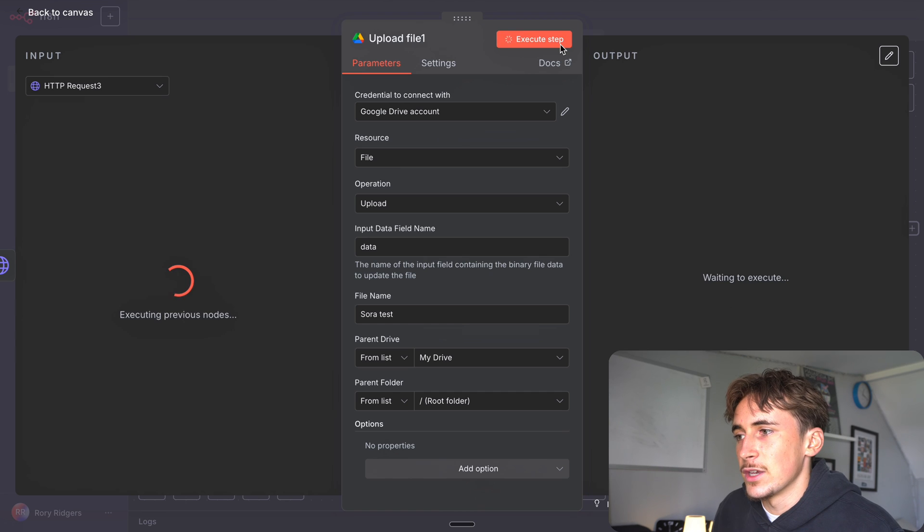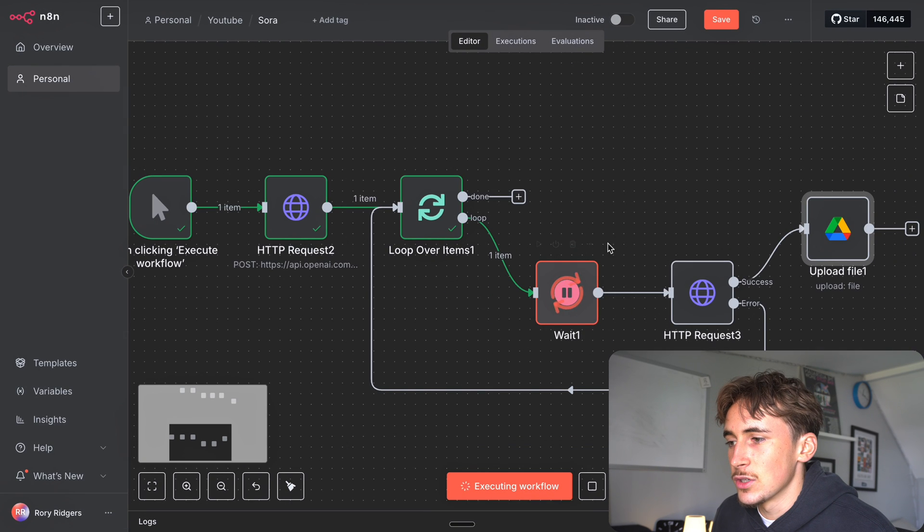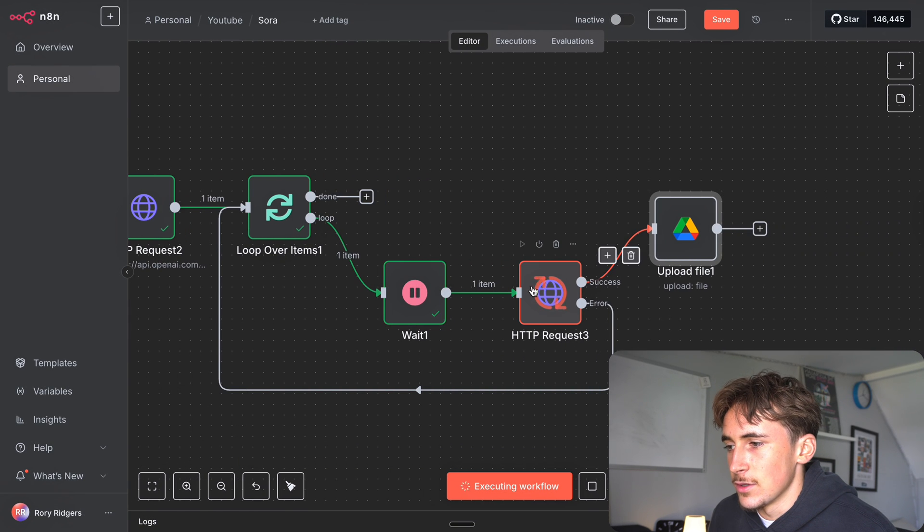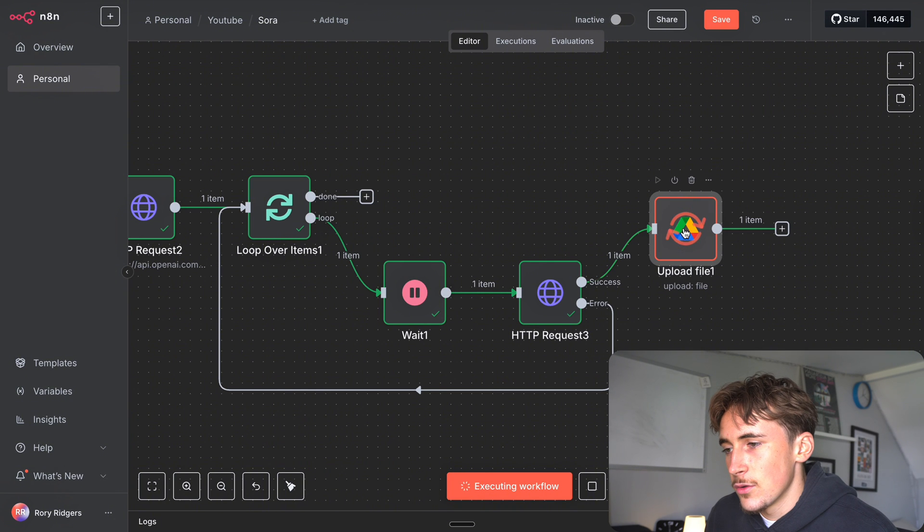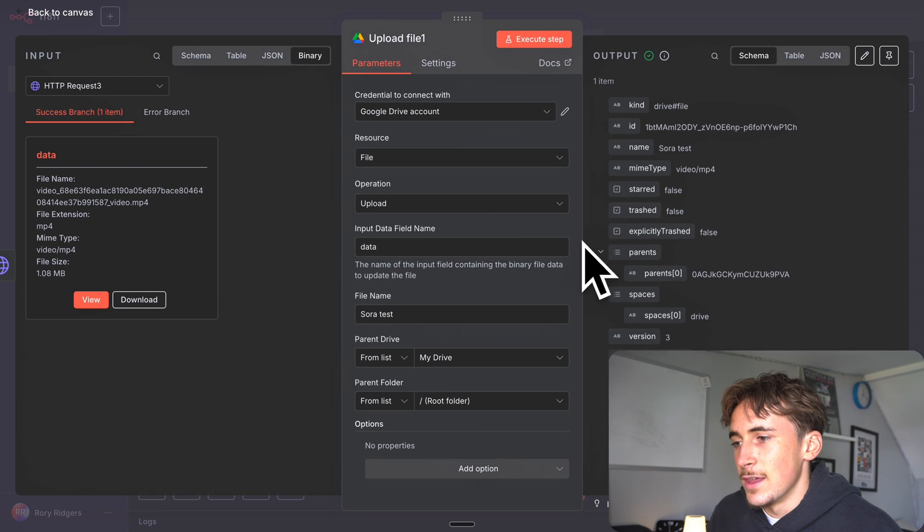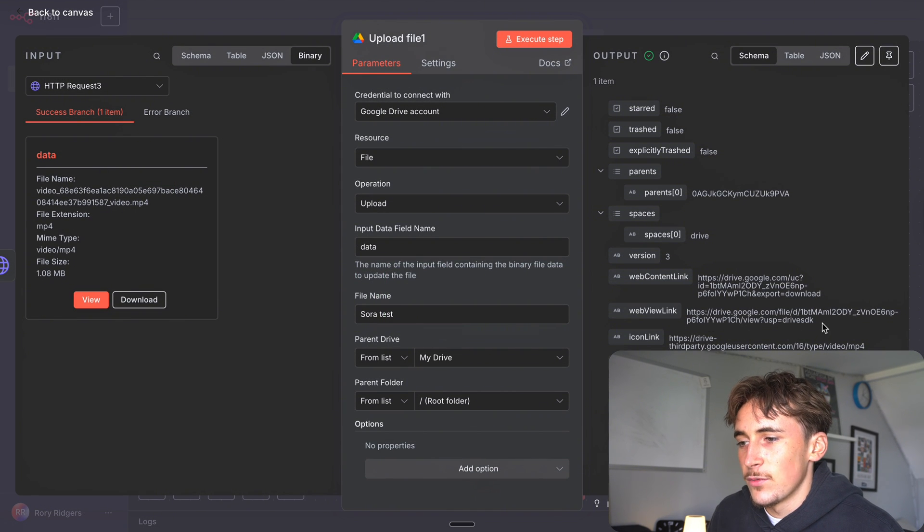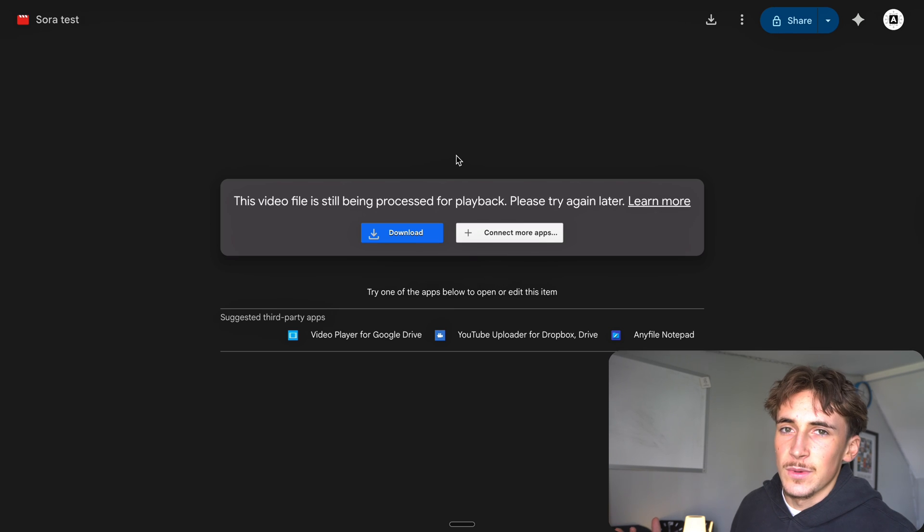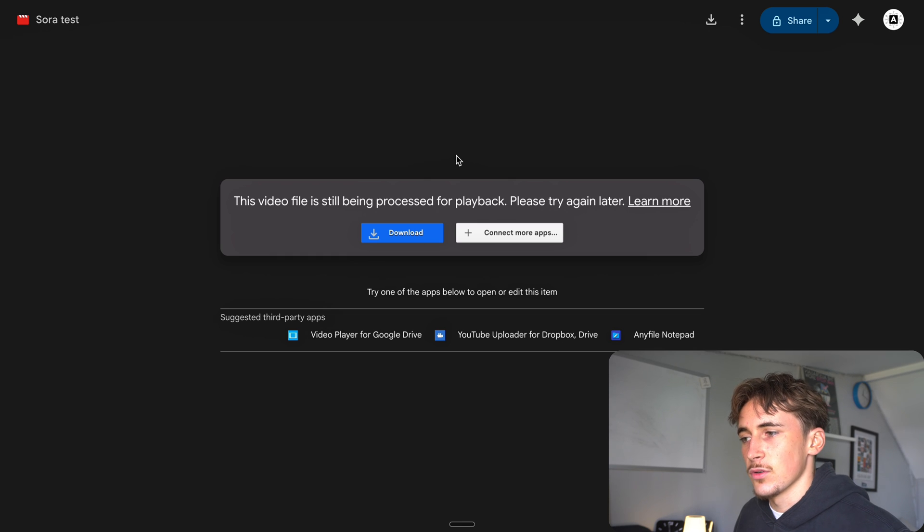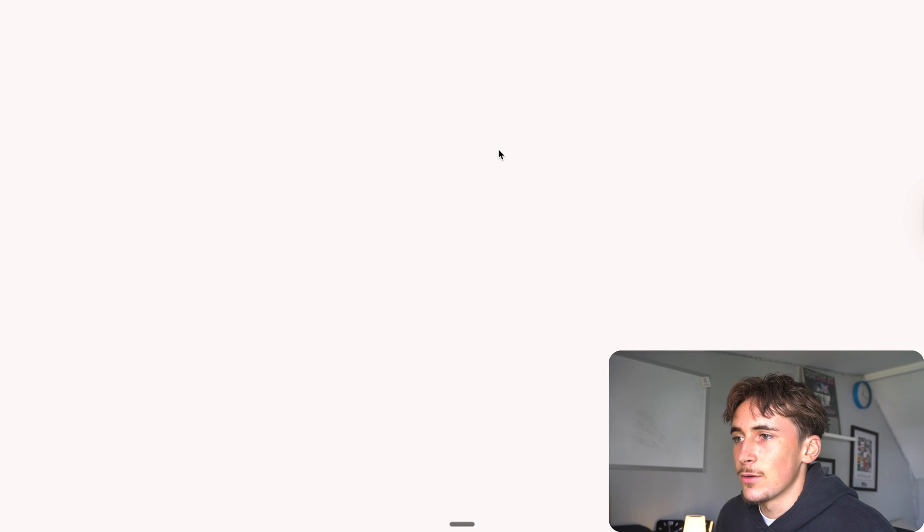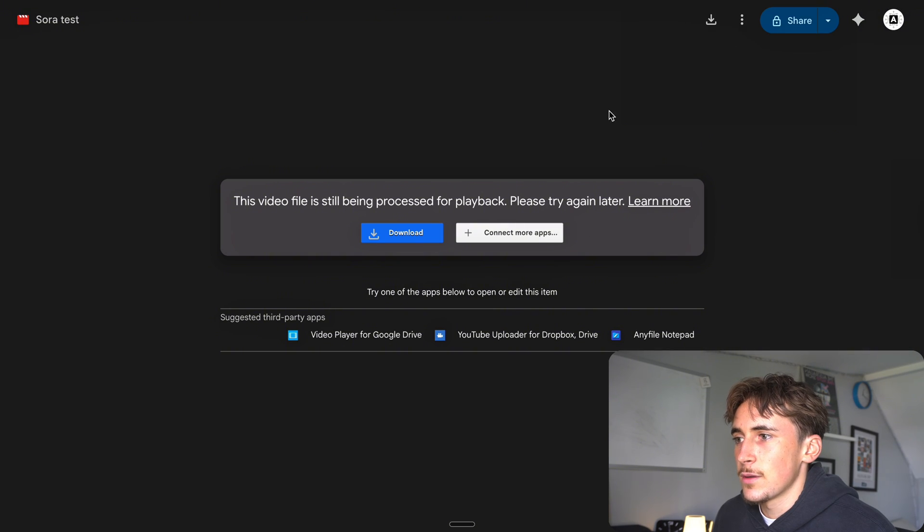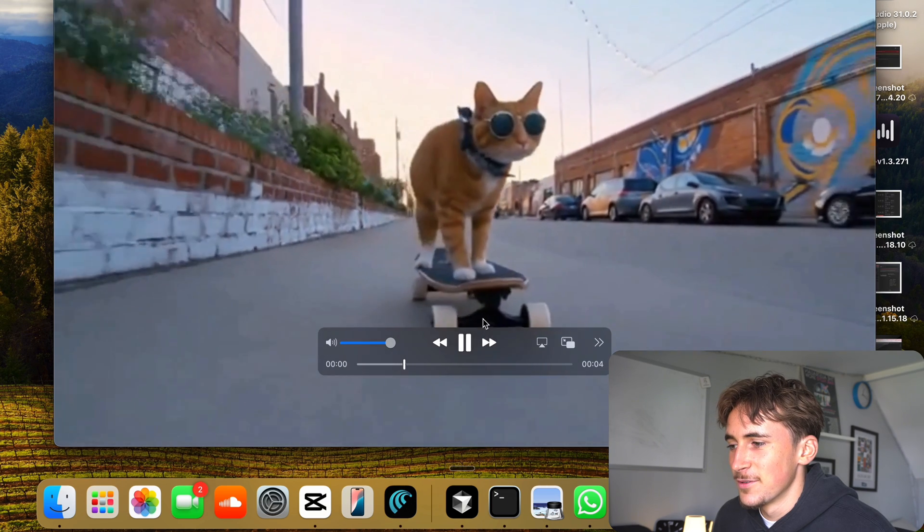We'll hit execute step, it's doing the HTTP request again to get the video and then it's going to Google Drive. Now it works. If we go to web view link and open this up, it says video still being processed - it's just a Google Drive thing, it takes a minute for videos to process when you upload them. But if we want to view it we can just hit download and then we can actually open this up. Okay so here we go, this is the video.